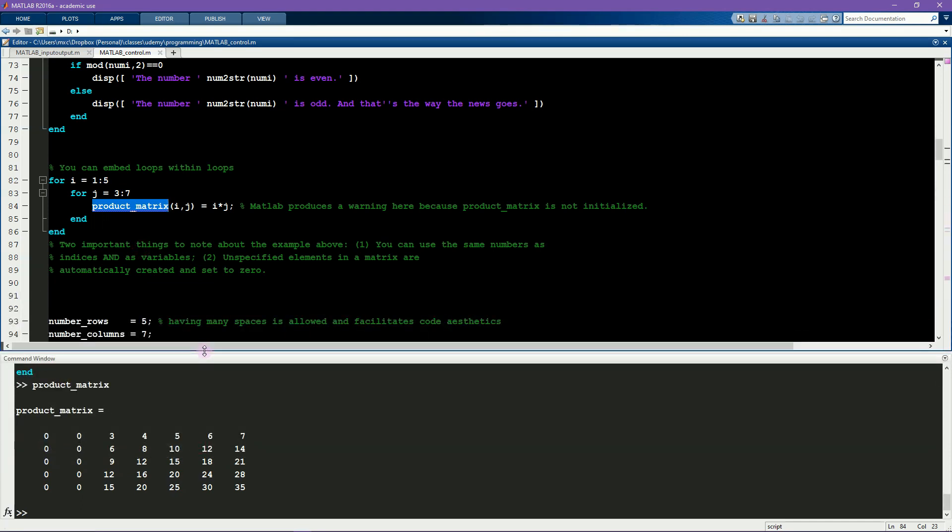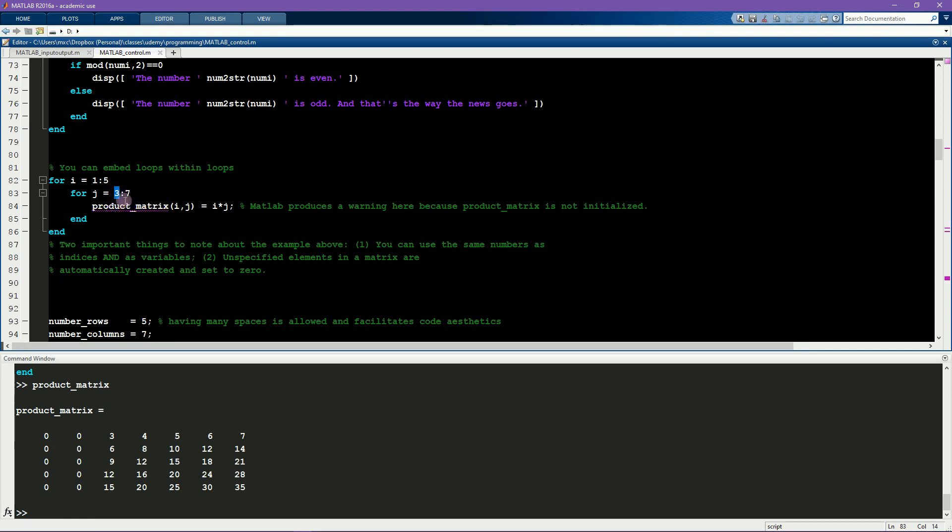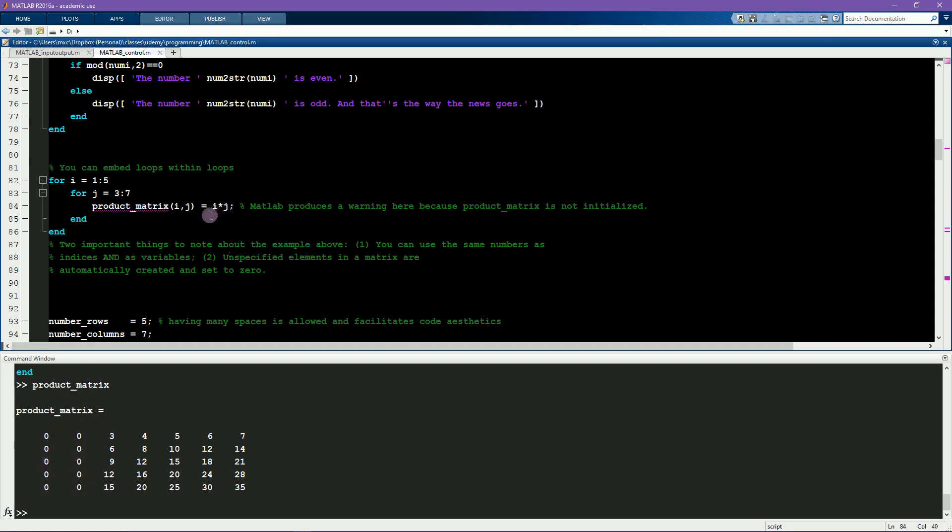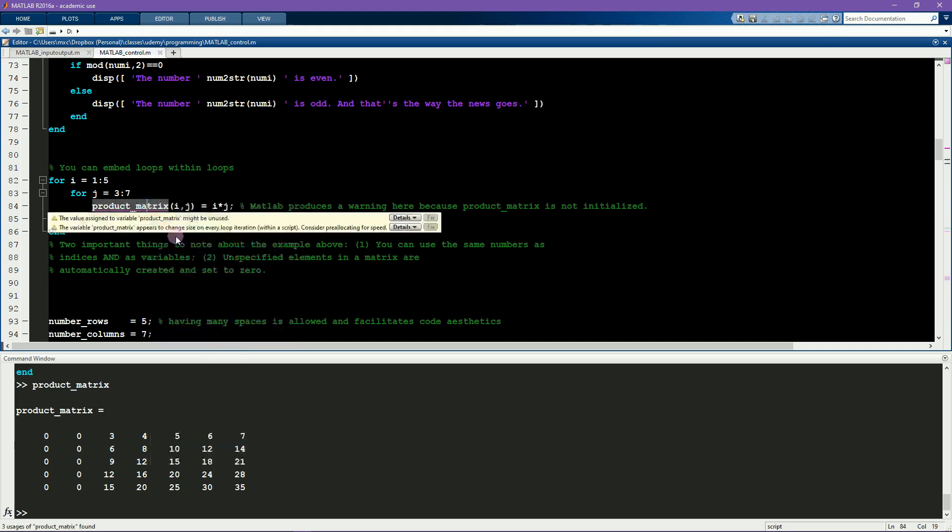If you look at this product matrix, you'll see that it contains two columns of zeros in the beginning. That's because we only specified from the third column on what the results should be, and MATLAB automatically fills in the unspecified elements of this matrix with zeros. You can also see that this variable is underlined, which indicates a warning. And if you look at the warning message, it will tell you that this matrix is growing in size on each iteration. This is memory inefficient and could cause problems or confusions later on in the code.